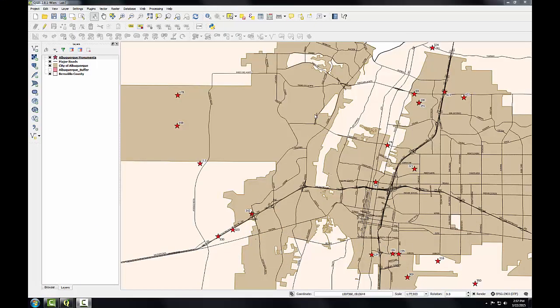Now that I've identified the monuments that the surveyor should visit, I'll make a map of the results. Here I've renamed and symbolized the layers, and I've also zoomed into the final set of monuments to provide as much detail as possible.